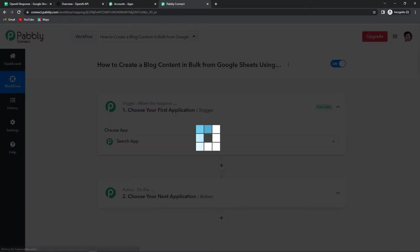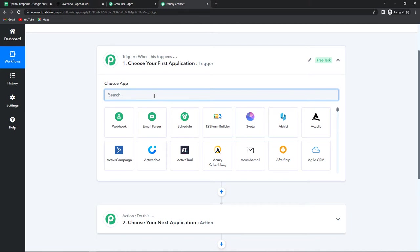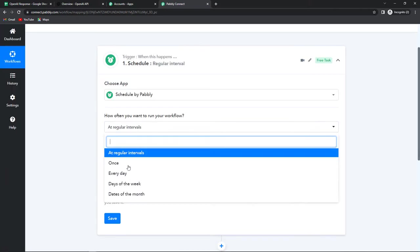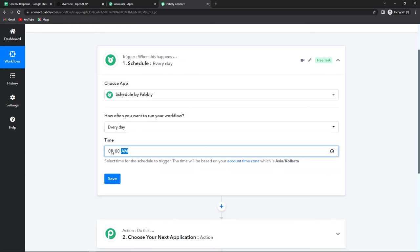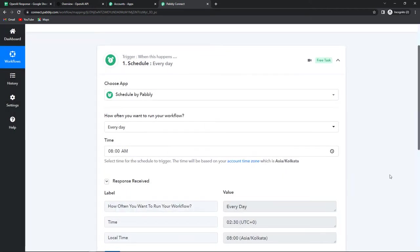Here we have reached another window which has two very important events: trigger and action. Triggers and actions are the two principles on which this entire automation works. Trigger is 'when this happens' and action is 'do this' — basically action is the response of your trigger. Now I want to schedule this so that the workflow runs at a particular time every day. I'm going to use the Schedule feature by Pabbly, select every day, and set the time to 8 o'clock in the morning. Let's click on save — the workflow is now successfully scheduled.